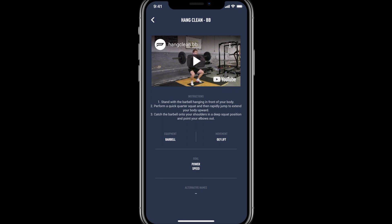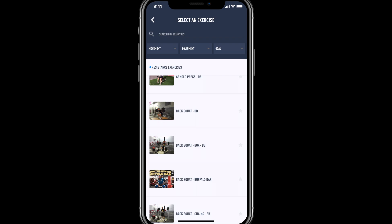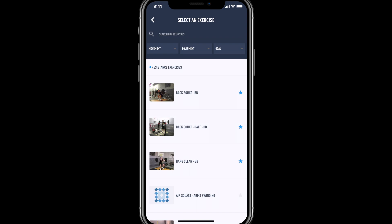To the right-hand side of the exercise there's a star icon. Selecting this will bring that exercise to the top, allowing you to quickly filter between exercises that you do consistently.